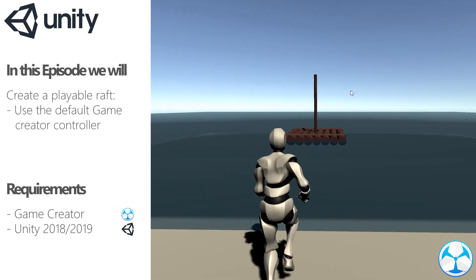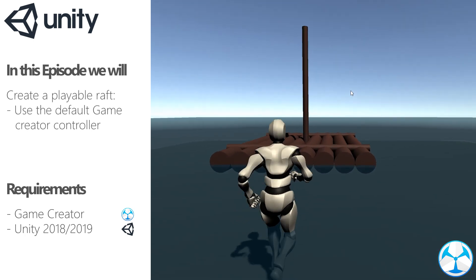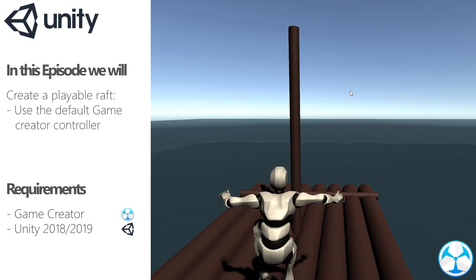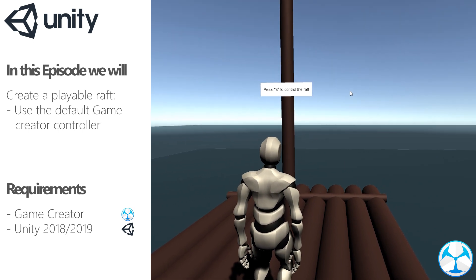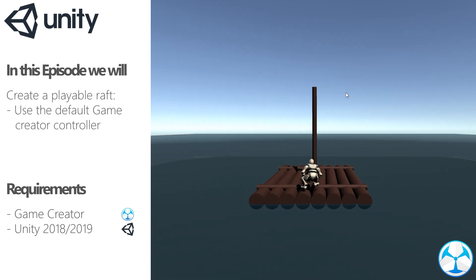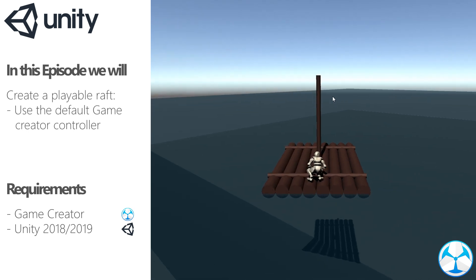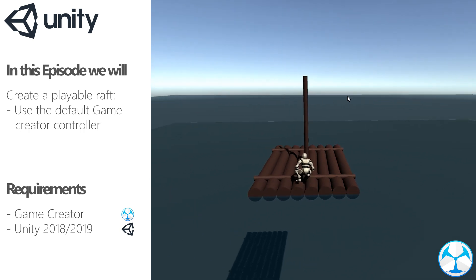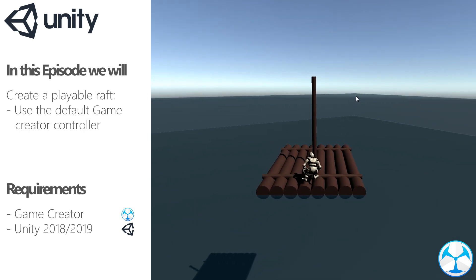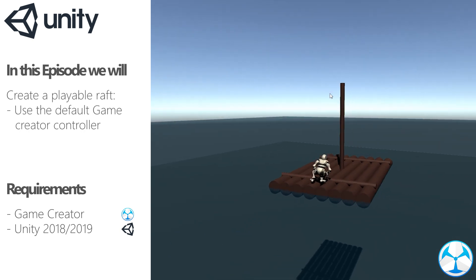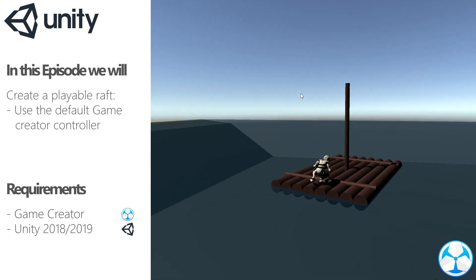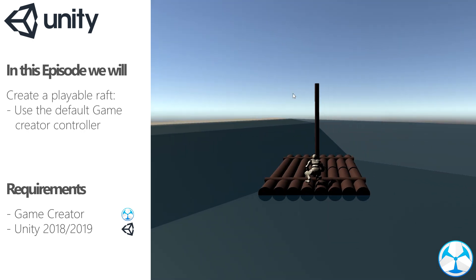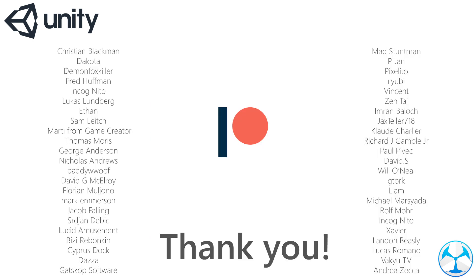Hello everyone, in this video we're going to create a playable raft, like the ones we can see in games like Zelda. The interesting thing here is that we're actually using the GameCreator character controller for the raft as well, so no third party controllers, all is done with out of the box solutions. In order to create this we will need Unity and GameCreator. Before we start I would like to thank all of my Patreon supporters for the absolutely amazing support.